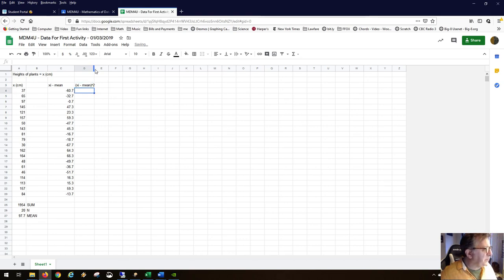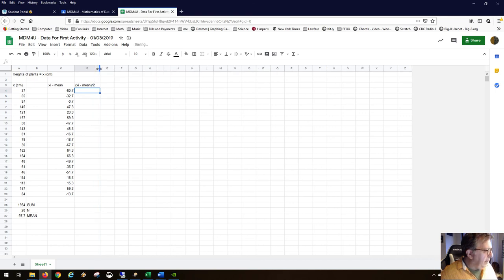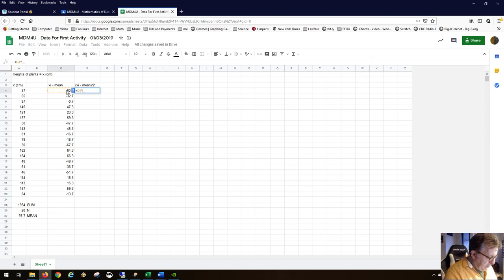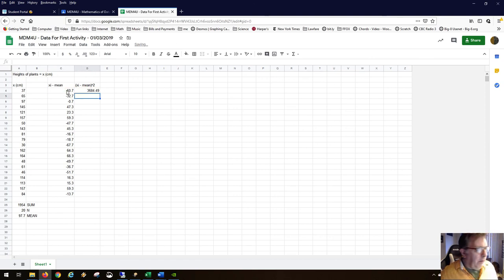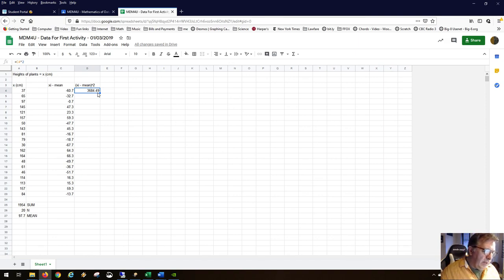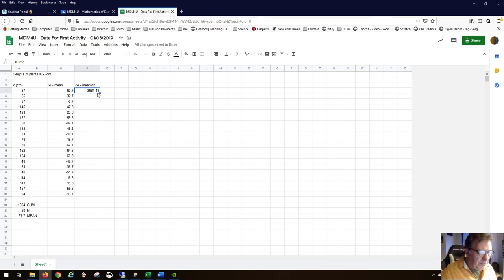So we have to make a new column. Instead of summing the deviations, we square them: (x_i minus mean) squared. All that means is we're taking each deviation and squaring it. When you square a number, the minus sign goes away, so all values become positive.